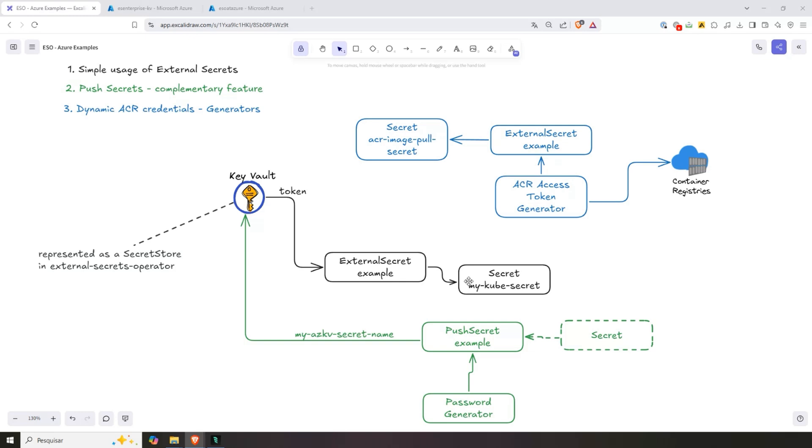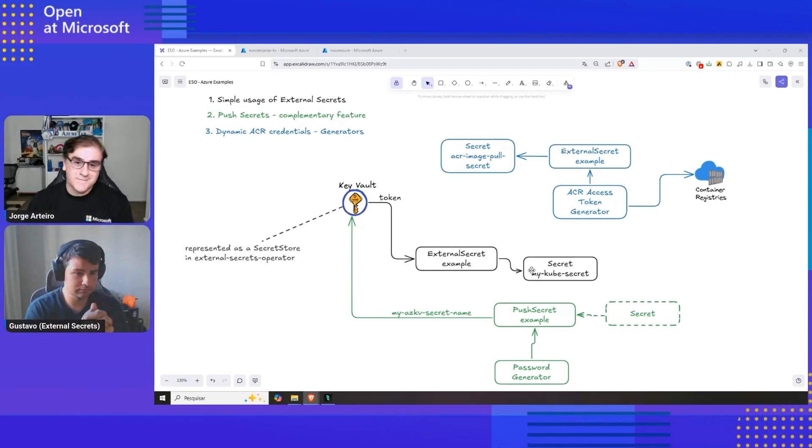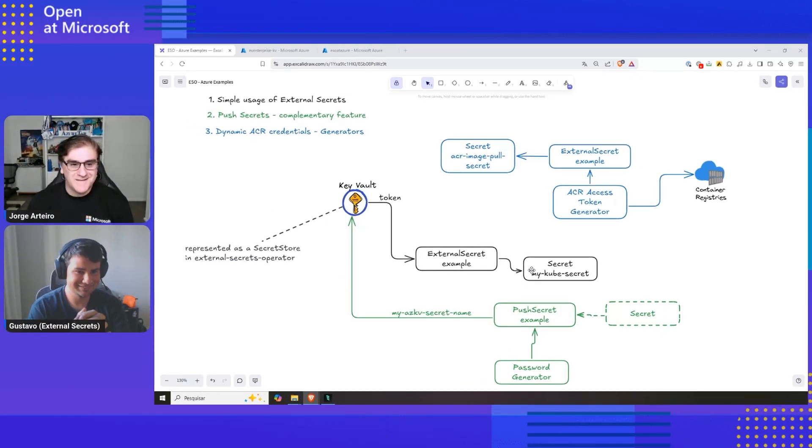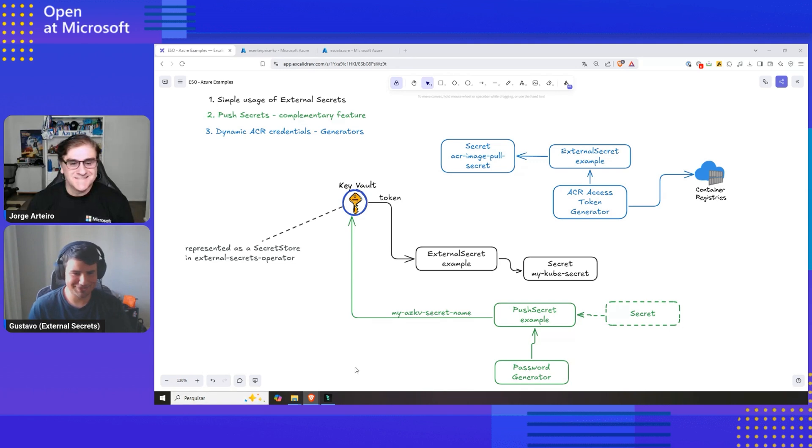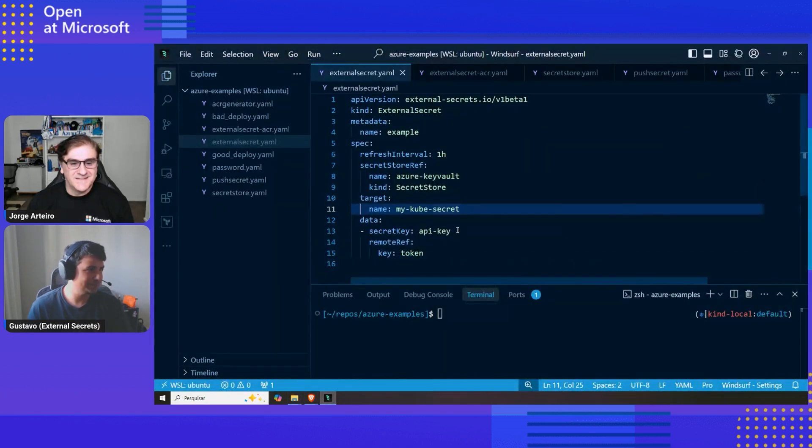Just to give a very high level example. That sounds good. Do you want to go hands-on and show us how that works? Of course. So I have it ready right here.